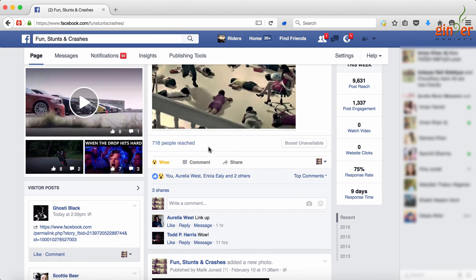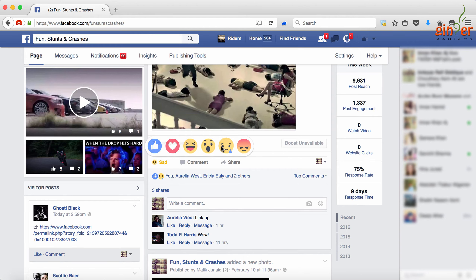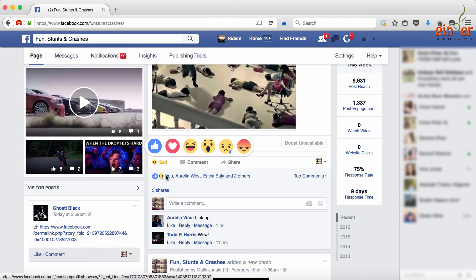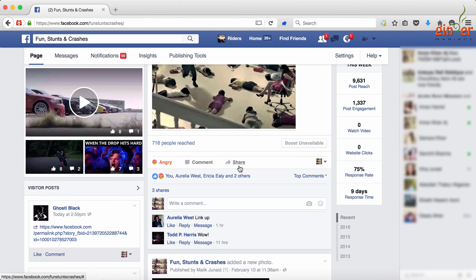This is a very good option that Facebook has implemented. I think there should also be a middle finger reaction option — what do you guys say? Do comment!